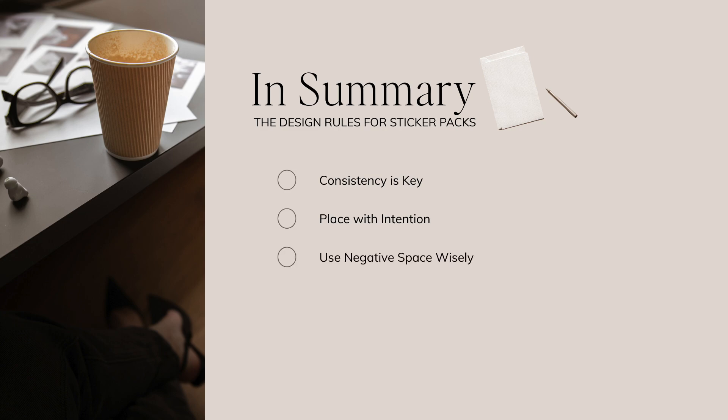Number three, use negative space wisely. Avoid covering every inch with stickers. A little breathing room makes designs look polished and professional. In this case, less is definitely more.